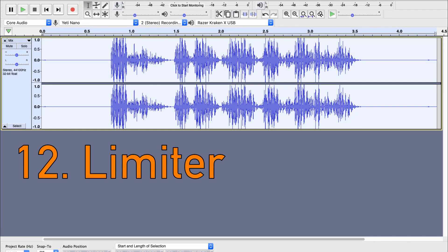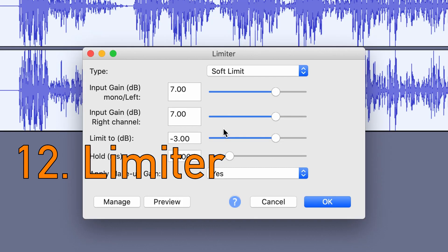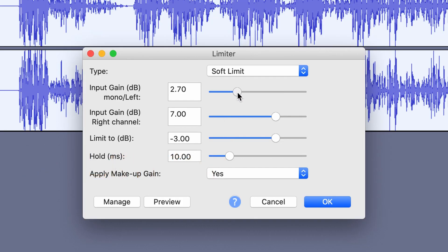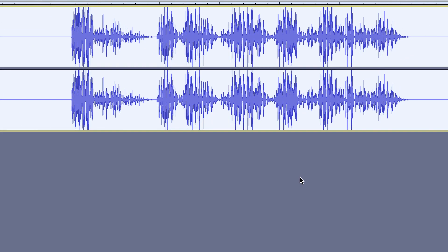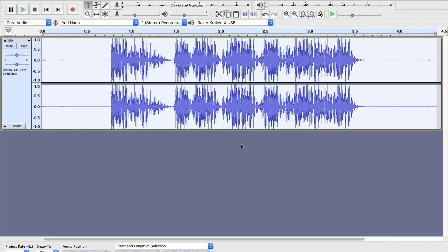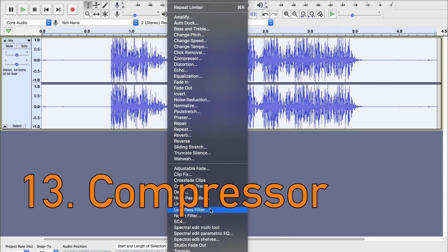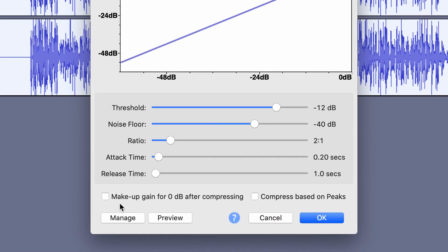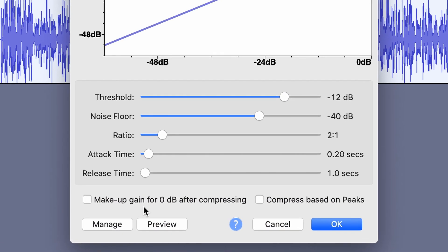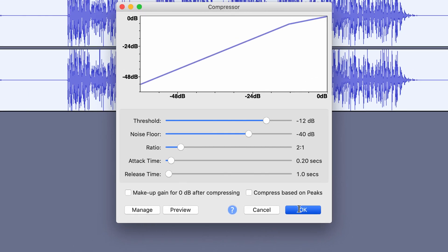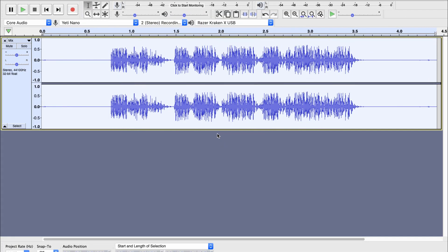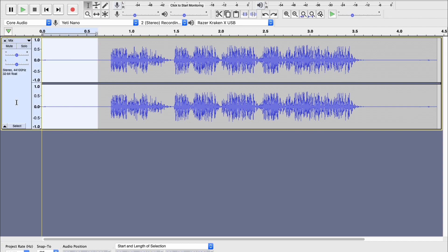Then you want to apply another limiter effect, except this time the numbers are set to 3. And the last step is to apply a compressor. Make sure that Makeup Gain is unchecked, but everything else is default settings. I'm just going to trim out the silence.